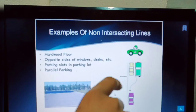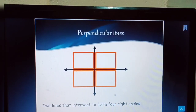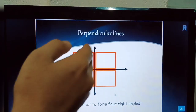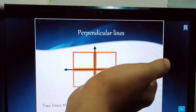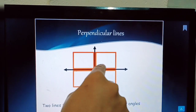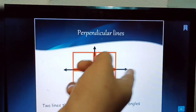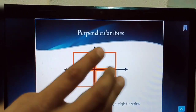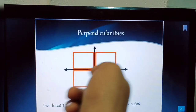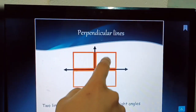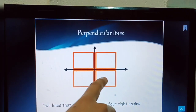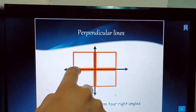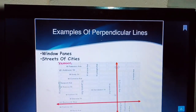Perpendicular lines: if one line is exactly vertical to a horizontal line and the angle between them is 90 degrees — a right angle — they are perpendicular. Two lines that intersect to form four right angles are perpendicular lines. Each of the four angles formed is 90 degrees.